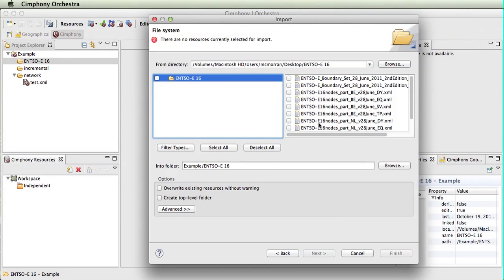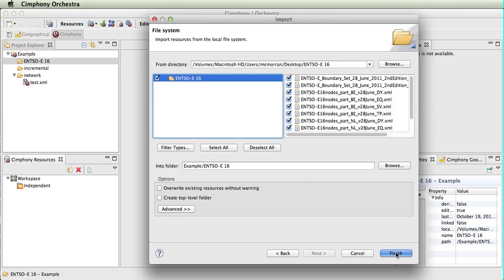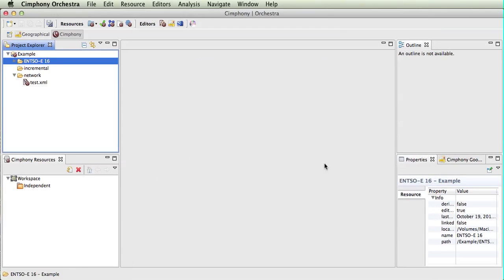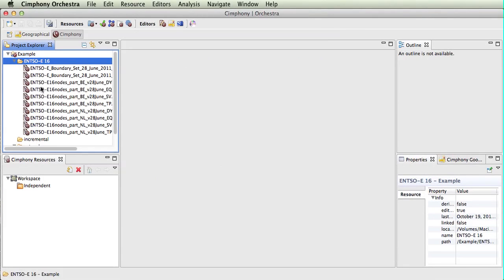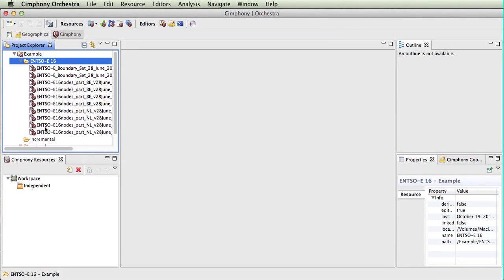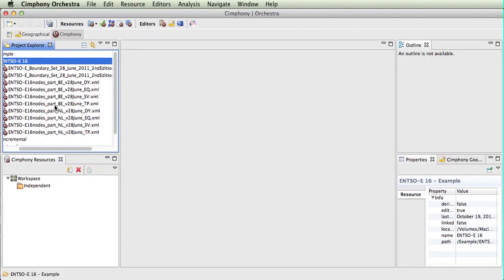We can see the files here. We will select all of them and we will say we wish to put them into the folder ENSOE 16. In this folder, we now have a number of files.